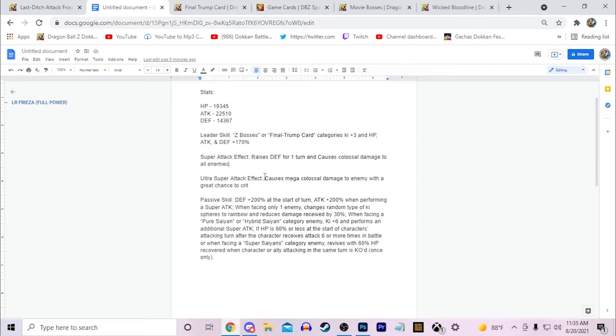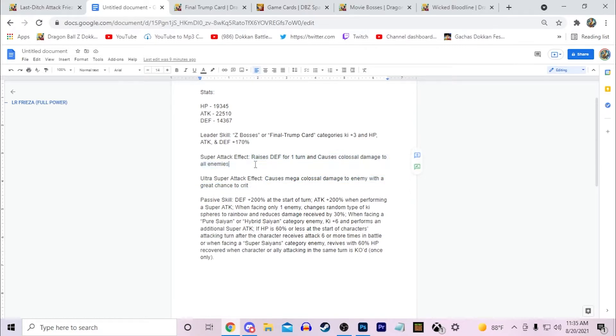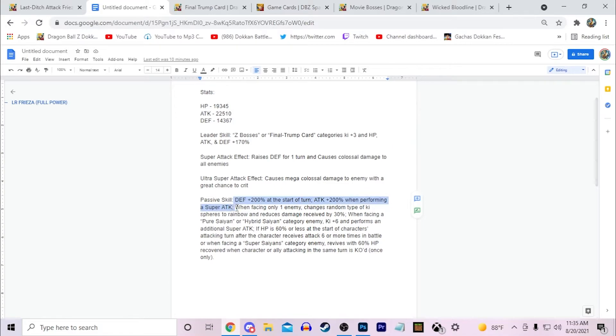But the great chance to crit is still like, you're going to crit pretty often if you get an additional super attack. His passive skill: I'll give him defense plus 200% at the start of turn and attack plus 200% when performing a super attack.